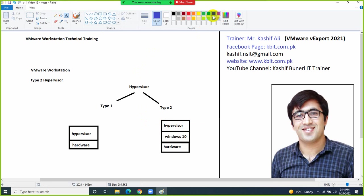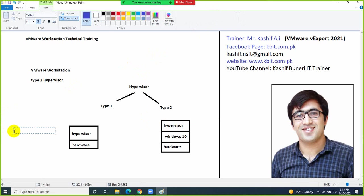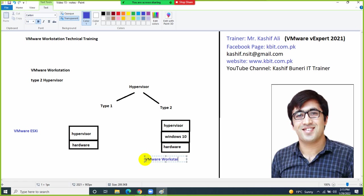For VMware's Type 1 hypervisor, the product is called VMware ESXi. For Type 2, VMware has two products: VMware Workstation and VMware Fusion. If you have a Mac operating system on your hardware you use VMware Fusion, and if you have Linux or Windows you can use VMware Workstation.